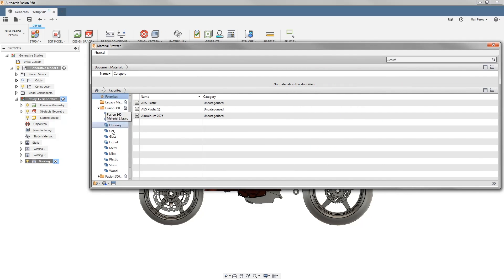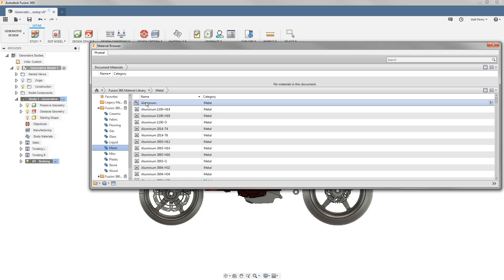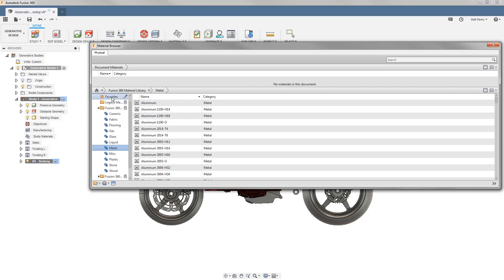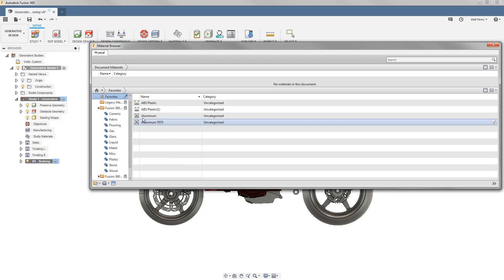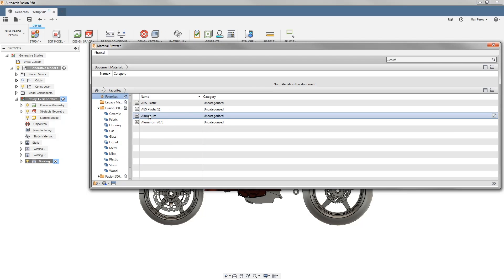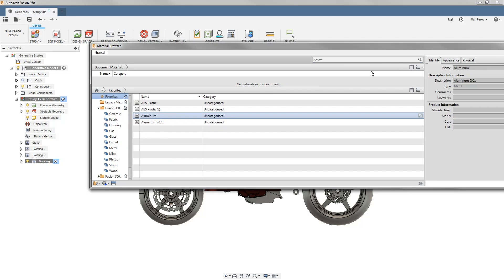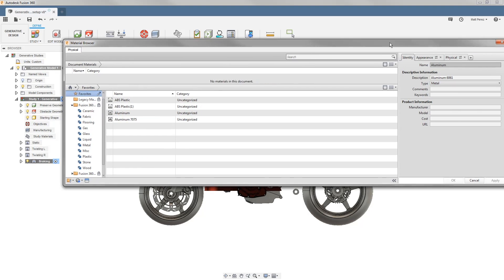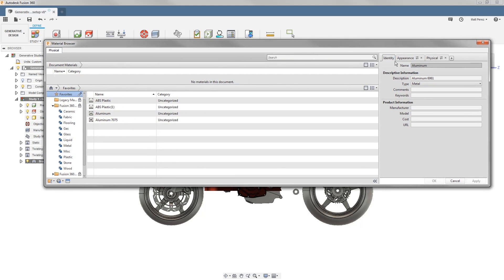You'll have to pick a material—for example, if we go to metal and aluminum, you'll notice there's a lock icon here. However, if we right-click and add it to our favorites, we can then go into our favorites, into aluminum, double-click on it, and open up the properties.